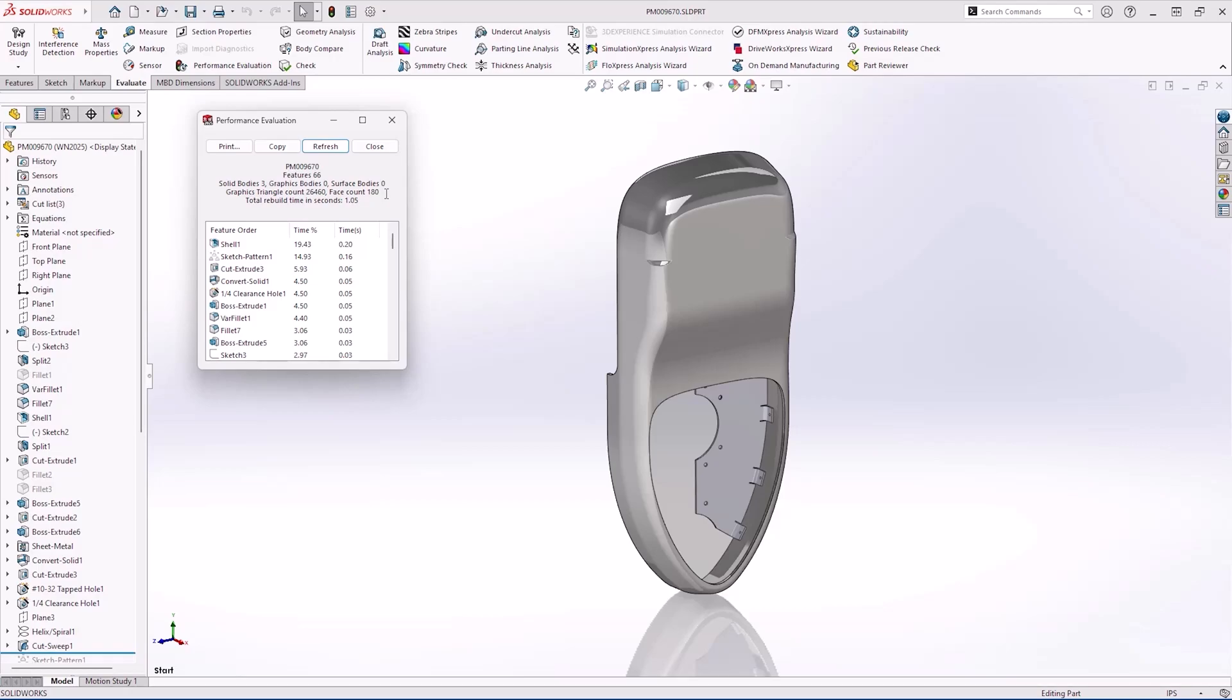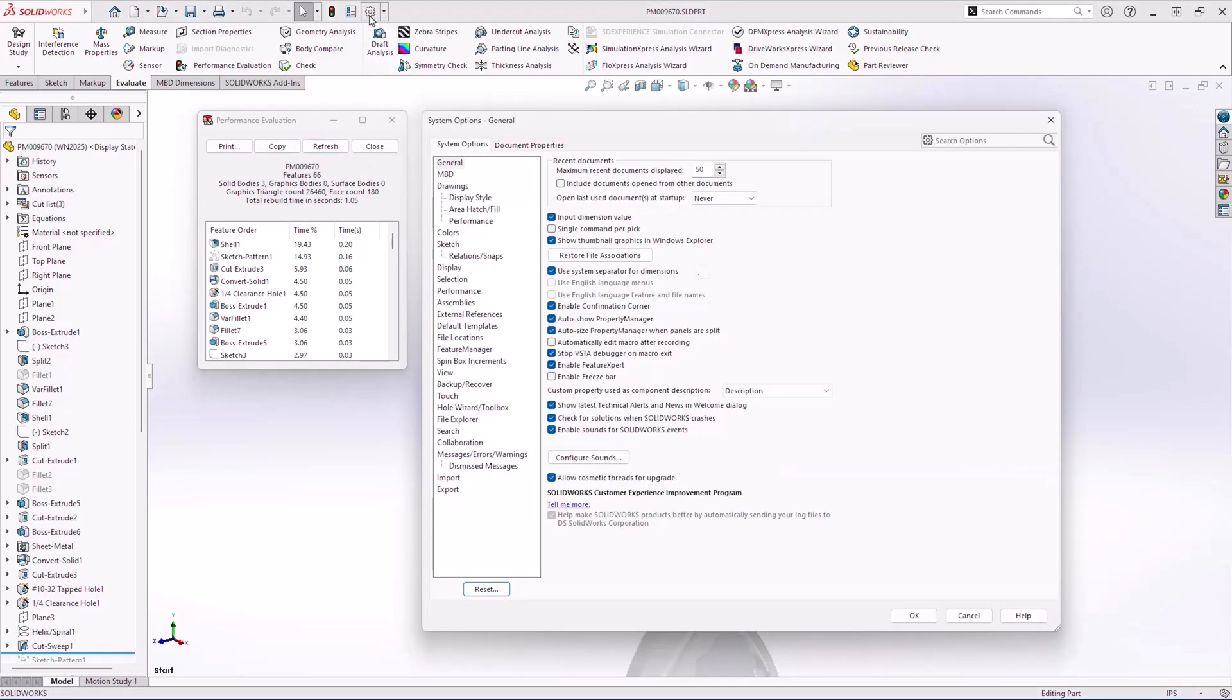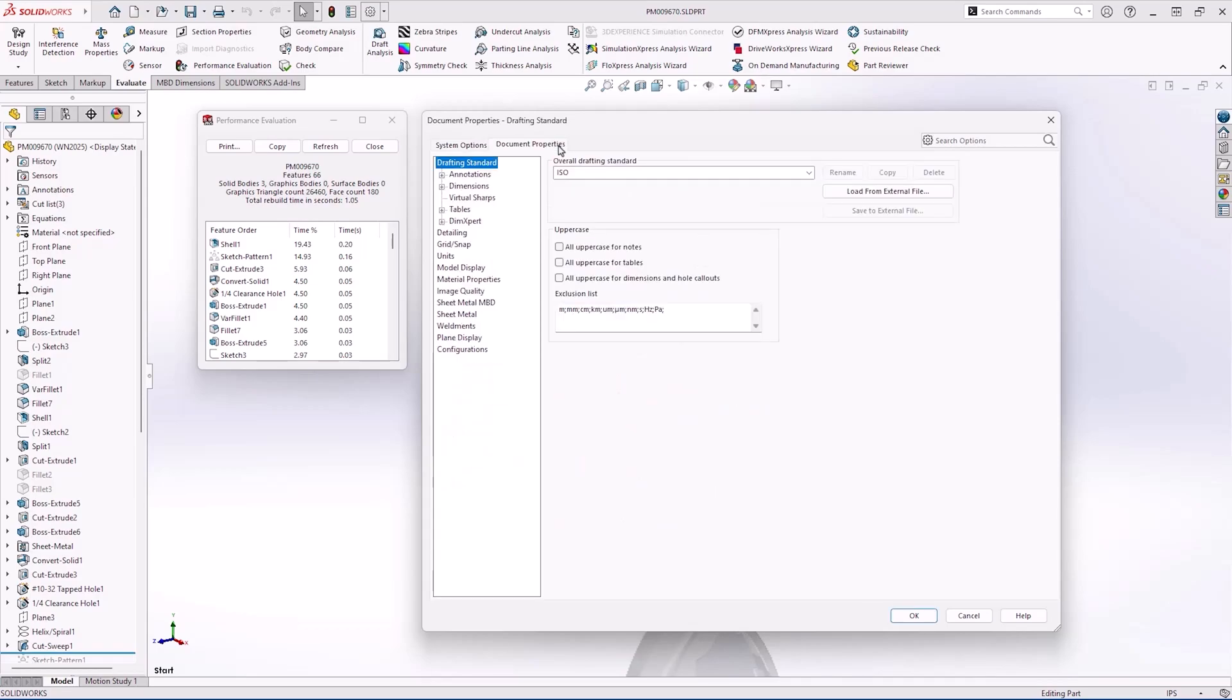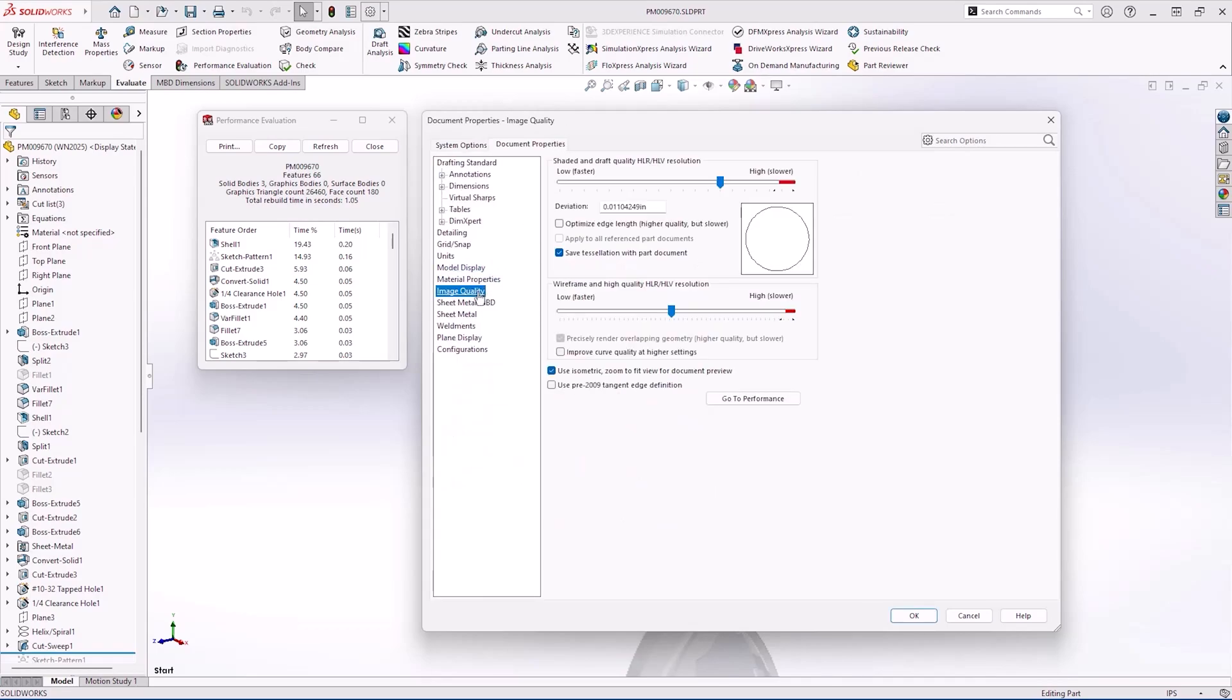which means that curved faces appear very smooth, but also means that panning, zooming and rotating could be slow and therefore reduce our productivity. We can easily reduce the impact by adjusting this slider in the document properties. Notice that we've reduced the triangle count from about 26,000 to around 9,000.